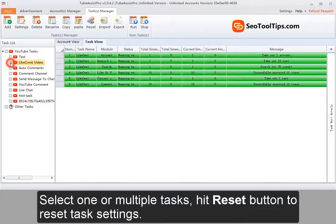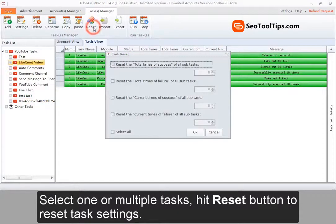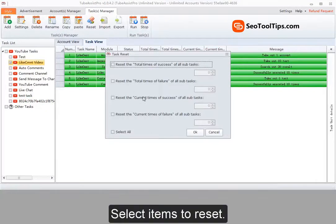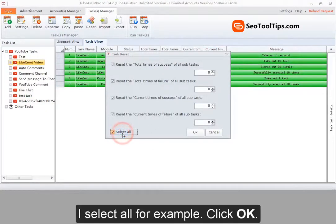Select one or multiple tasks. Hit reset button to reset task settings. Select items to reset. I select all for example. Click OK.